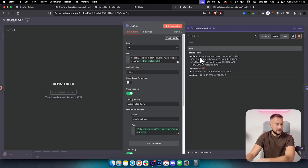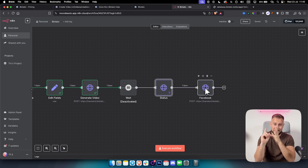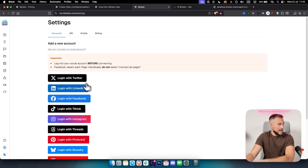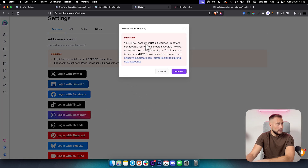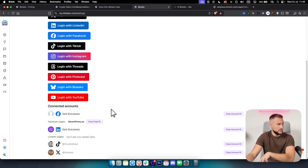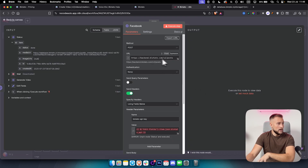Once you have the media URL from the status node, you simply post it to any platform — Facebook, TikTok, Instagram, Twitter, and more. To connect your accounts, go to Blotato Settings and add a new account. For example, click Log in with TikTok. Your TikTok account must be warmed up before connecting. After authorization your account will appear in the list with its account ID. For Facebook you'll also have a page ID available.